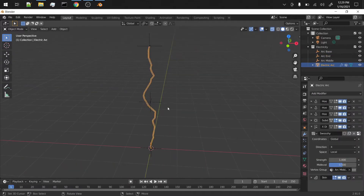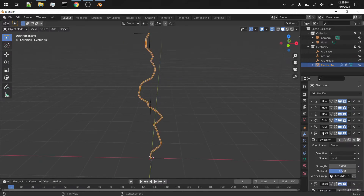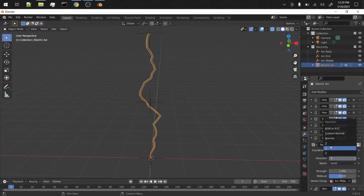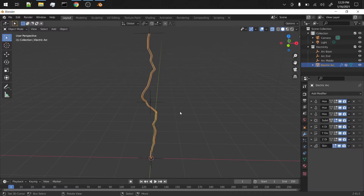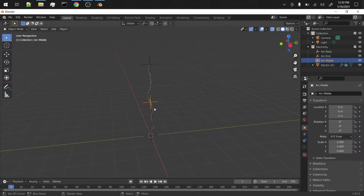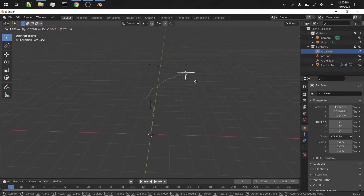This is only applying to the X axis, so now obviously we need to duplicate this modifier two times - or if you want to do it more you can - and then change these accordingly for Y and Z. Now you kind of have this changing arc right here, and these hooks really control this. That is really at its base kind of what this is, except we're going to add a couple more things.